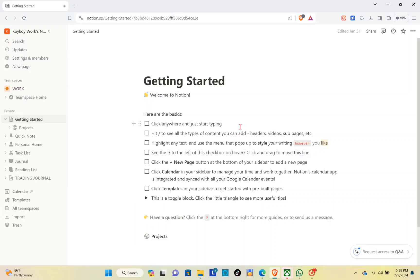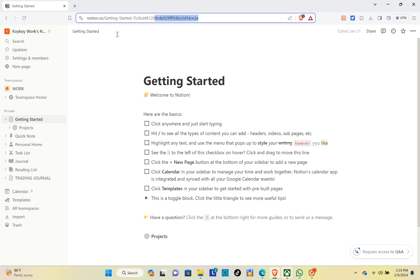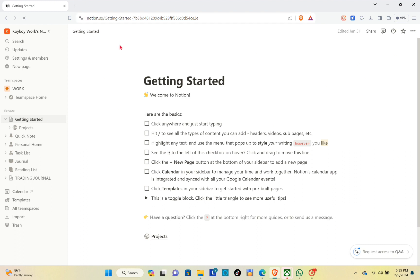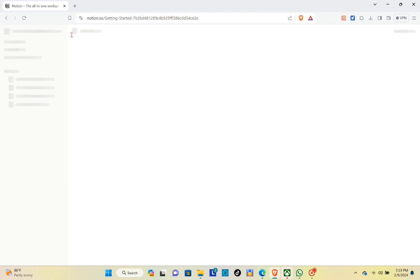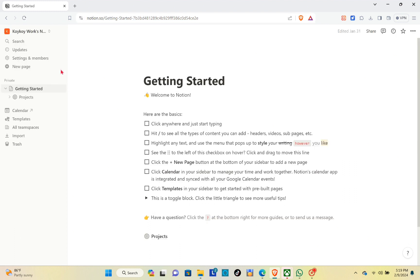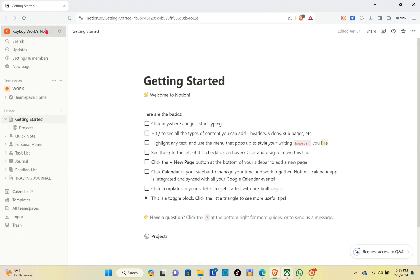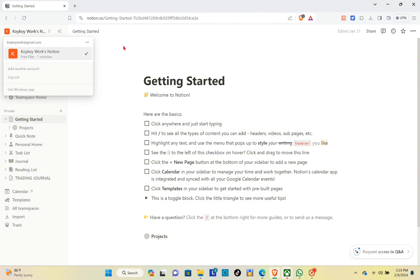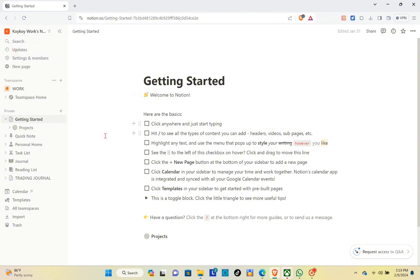Hey guys, welcome back to another quick how-to. Today I'll be teaching you how to use Notion for school. This tutorial will help you to keep up with your assignments, classes, and notes, and having all of them organized in one place. First, make sure to open your web browser and then go to notion.so.